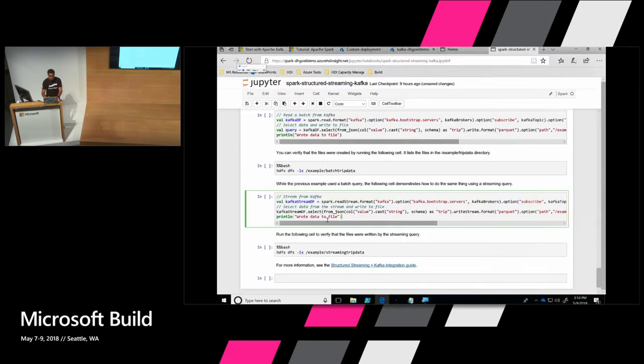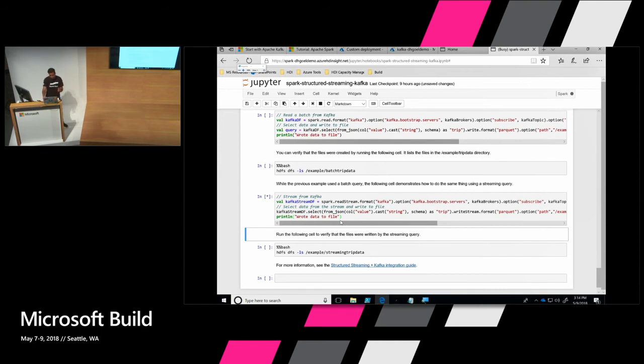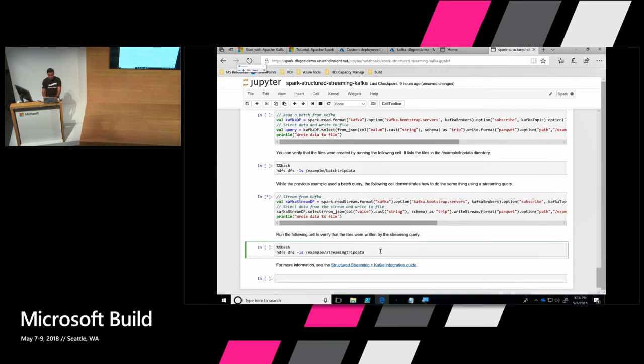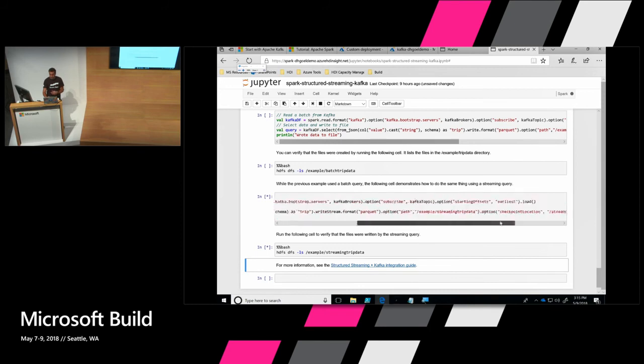The starting offset basically specifies how far back do you want to read. So you can read from any point in that Kafka topic. And then you load that streaming data frame. So now that you have the Spark data frame, you can just select. And what this query is actually doing is writing it to cold storage. So that could be one of your scenarios. You're connecting to any cold storage and writing back to that.